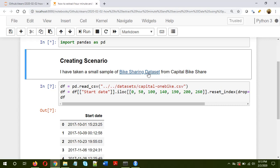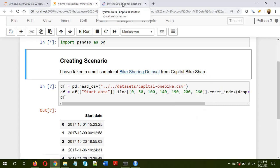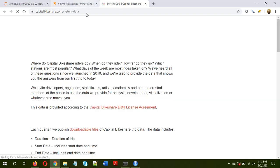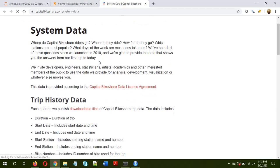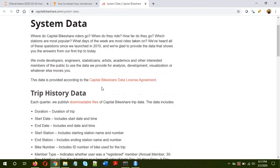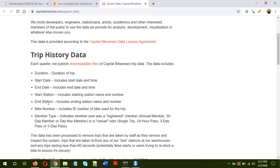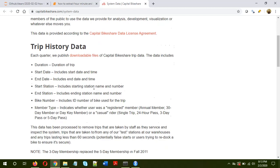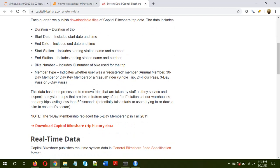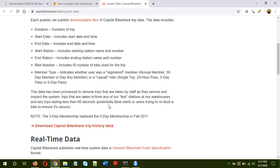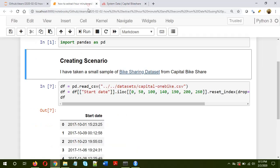Now if you look at this website, this data has a lot of information and one of the information that we will use is the start date information. There are multiple trips with start date, duration, start station and end station. If you want, you can download the dataset from here. There will be multiple datasets available, you can take any one of them. Since I want to show you how to extract, I have taken a very small sample of it.